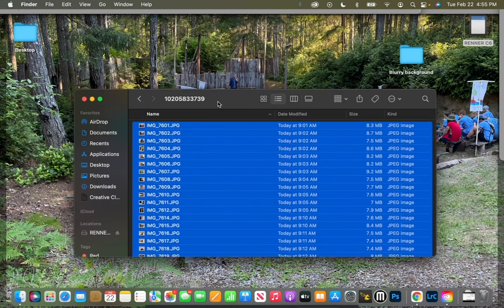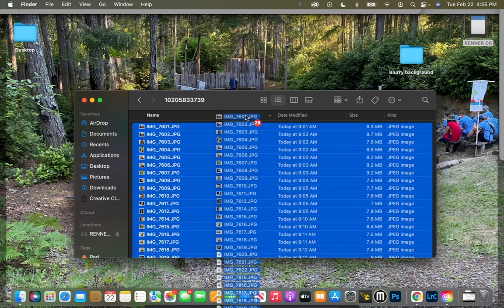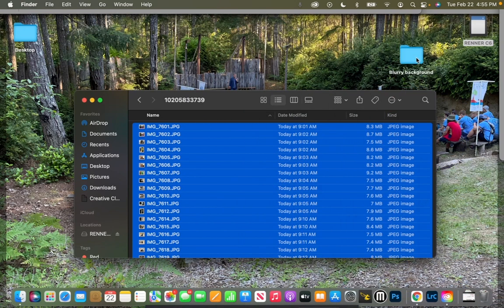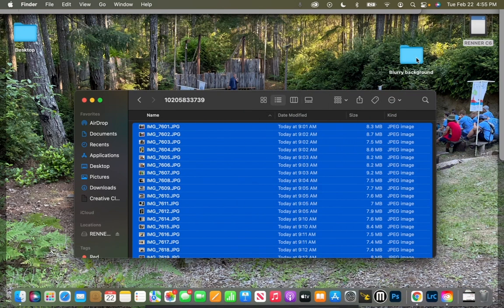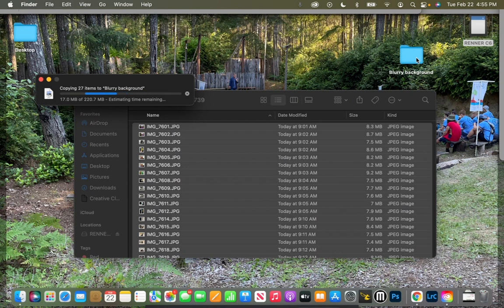I'm going to move this down a little bit, and then I'm going to click and drag these files, these pictures, into blurry background.